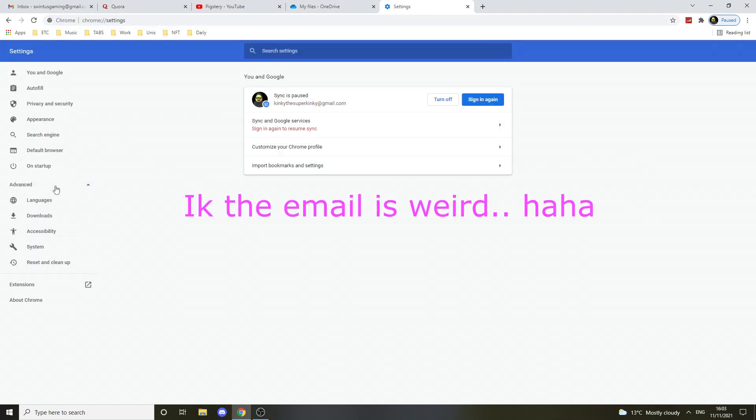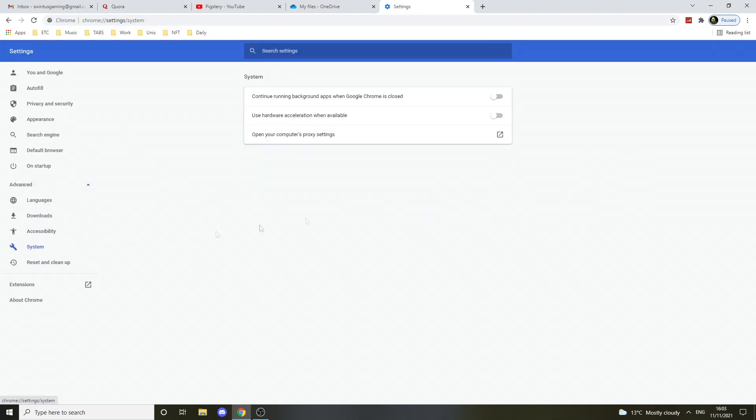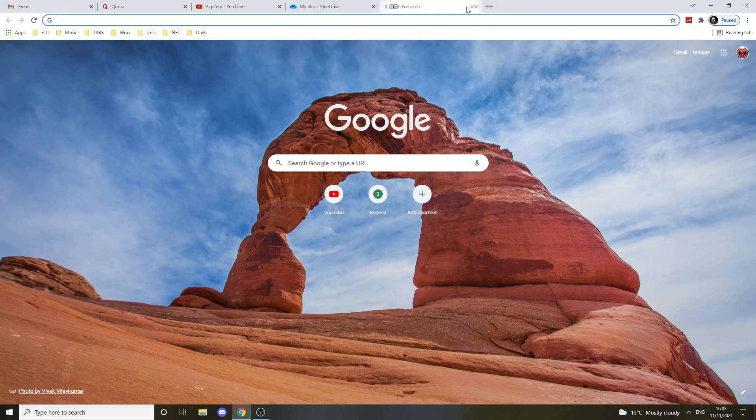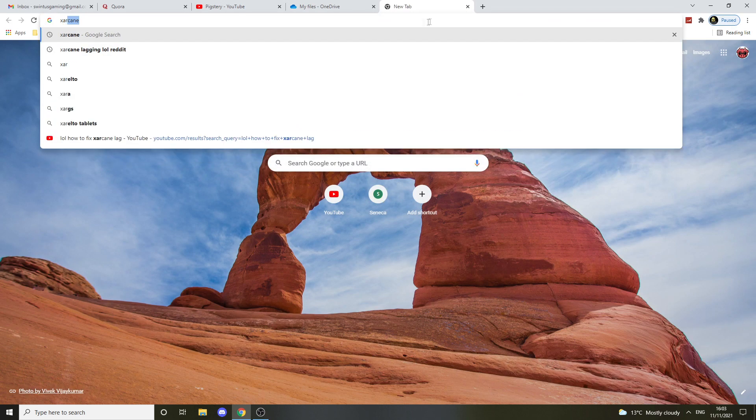you go to your advanced, you go to your system and you use hardware acceleration. You just press relaunch and now when it's over you can just press XArcane.